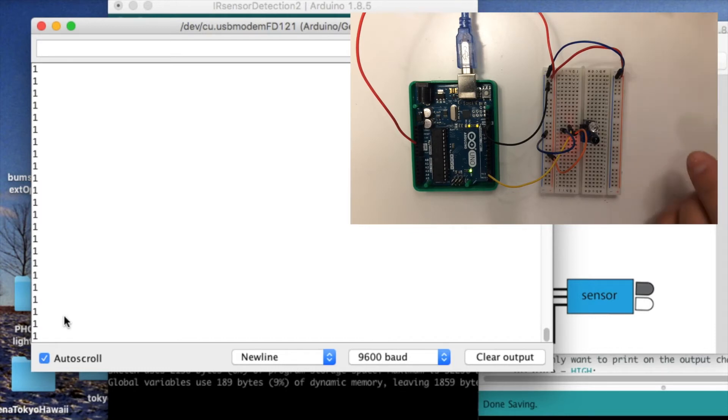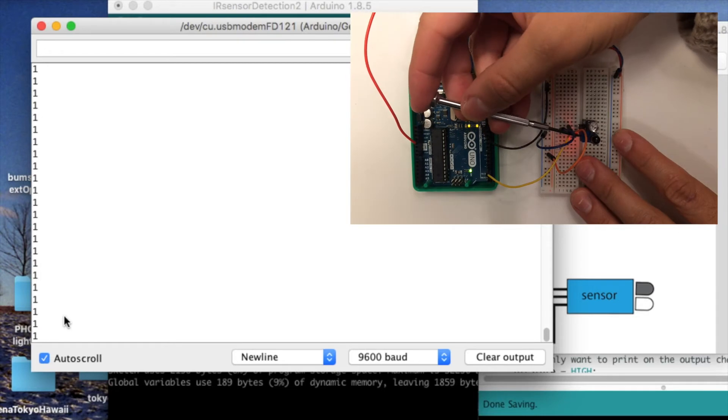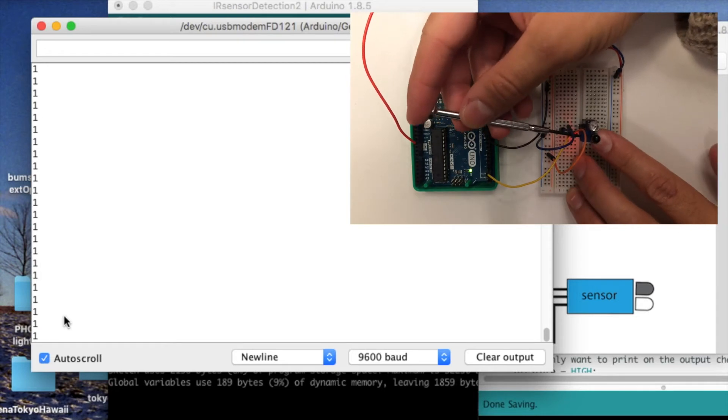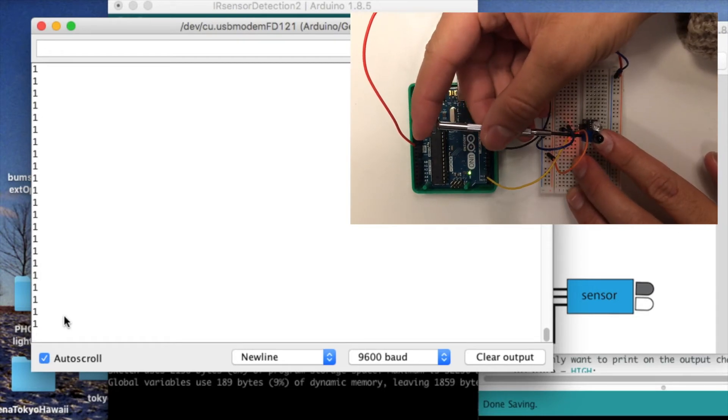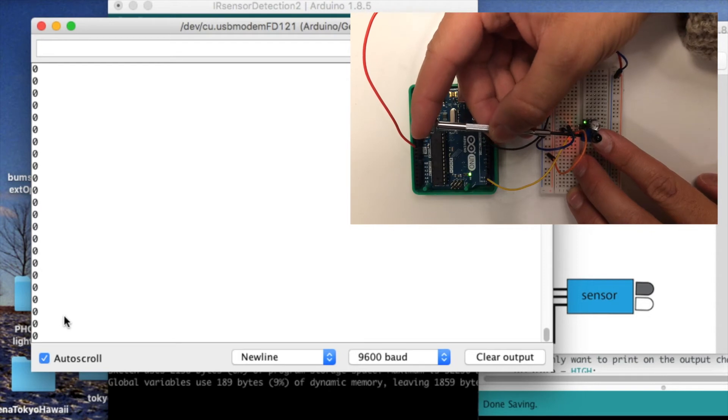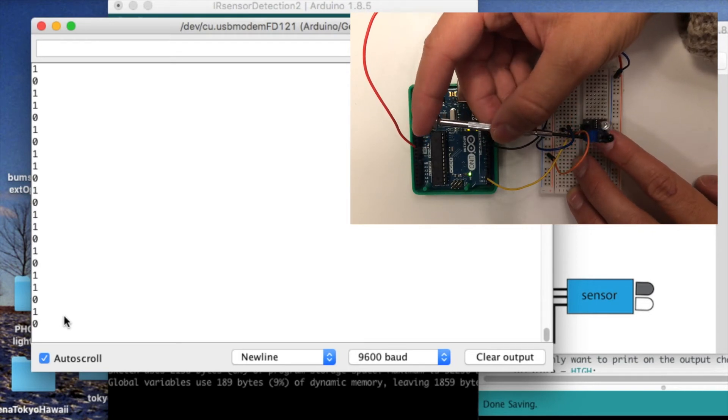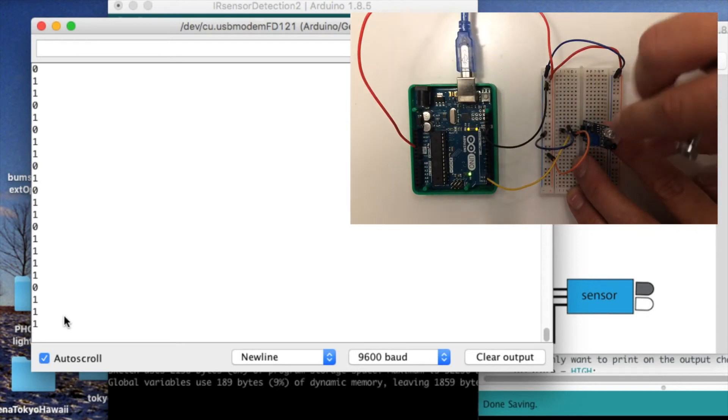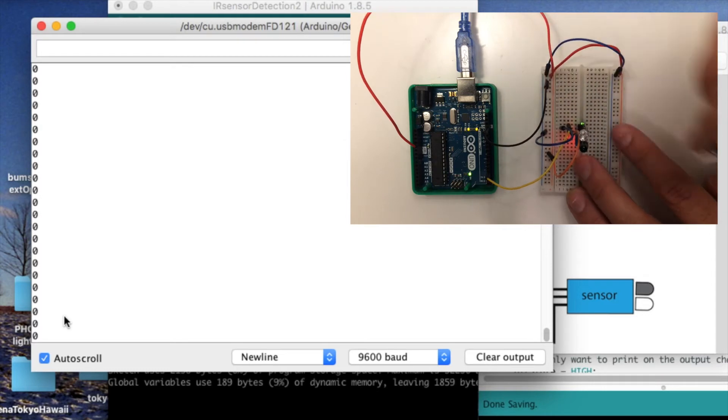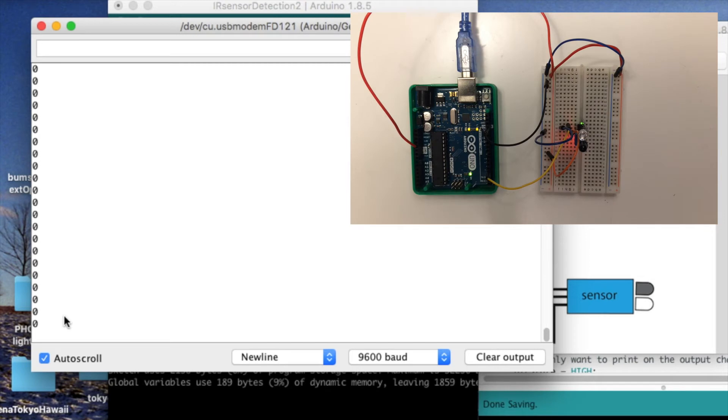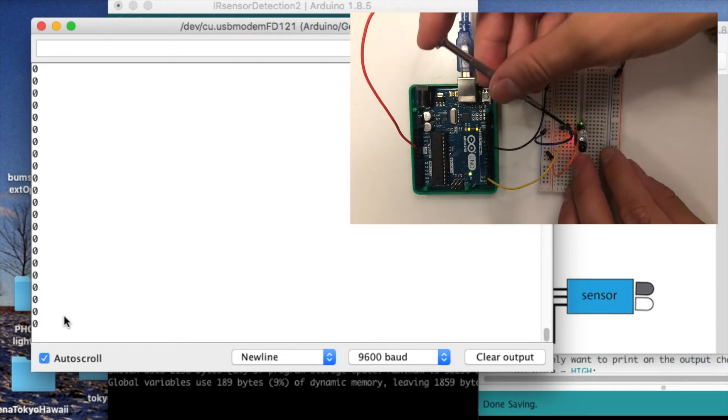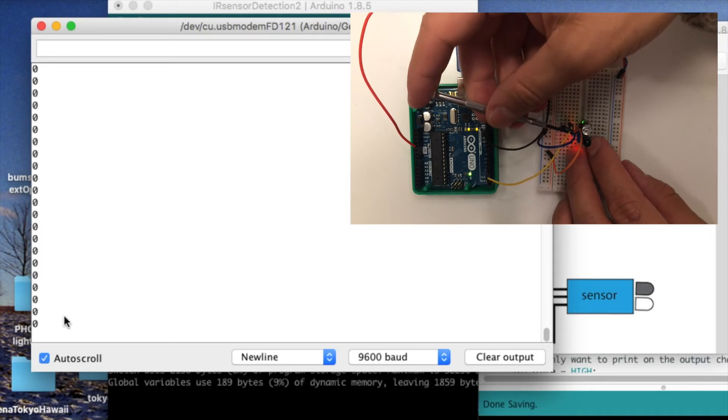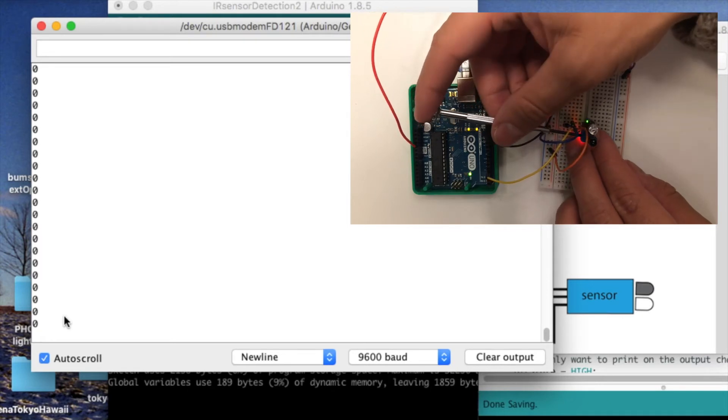On the IR sensor, as I mentioned before, is this trim pot for adjusting the sensitivity. If I turn this trim pot too far, you see it turns to... Oh, I unplugged it there. There we go. So, if I turn the trim pot too far, it turns to 0, even though there's no object that's actually getting in front of the sensor. So I've adjusted this threshold too far so that it can't actually detect objects.